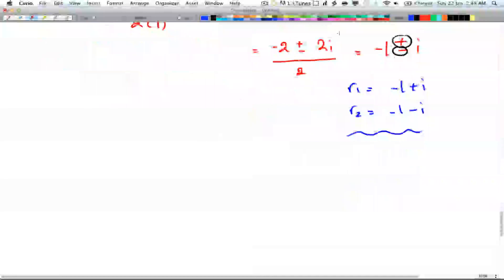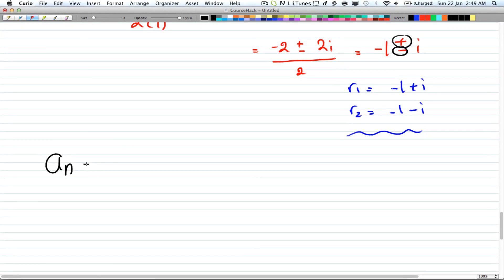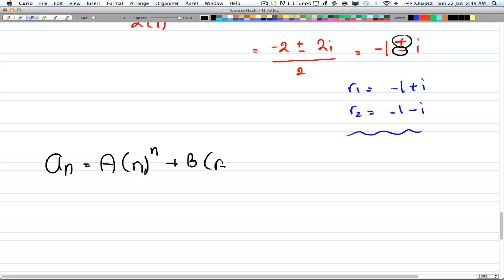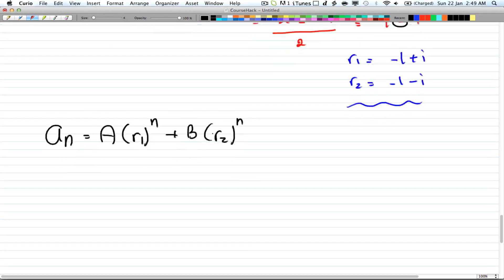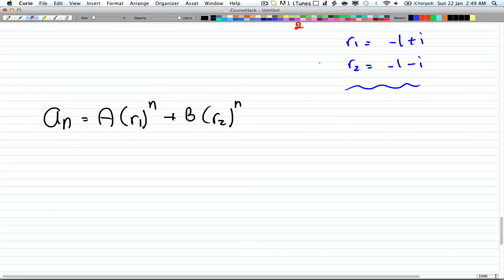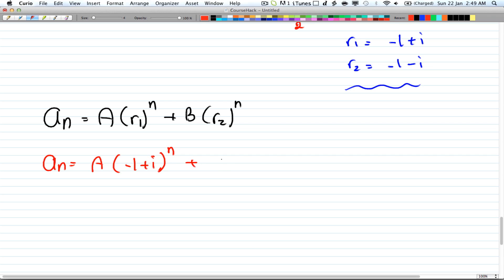Our next step is to plug the roots into the general solution equation: a_n = A·r₁ⁿ + B·r₂ⁿ. We know what r₁ and r₂ are, so plugging them in gives: a_n = A·(-1+i)ⁿ + B·(-1-i)ⁿ.